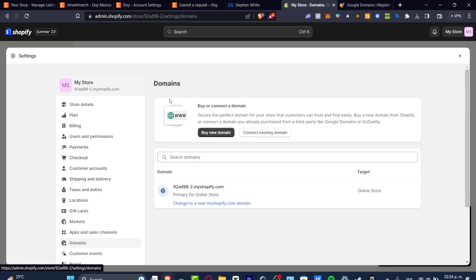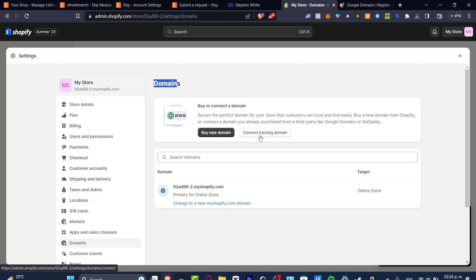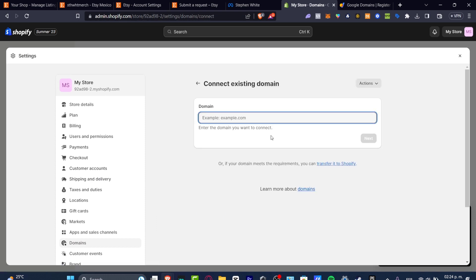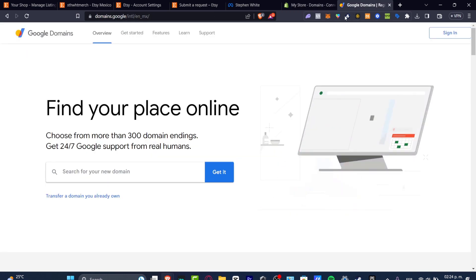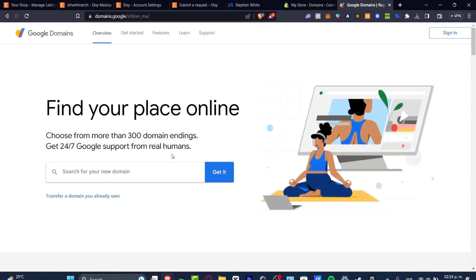So what I want to do inside my domains is to connect an existing domain since I already purchased my domain from Google domains. So I'm going to hit now into Google domains and I'm going to hit into the domain that I wanted to buy.